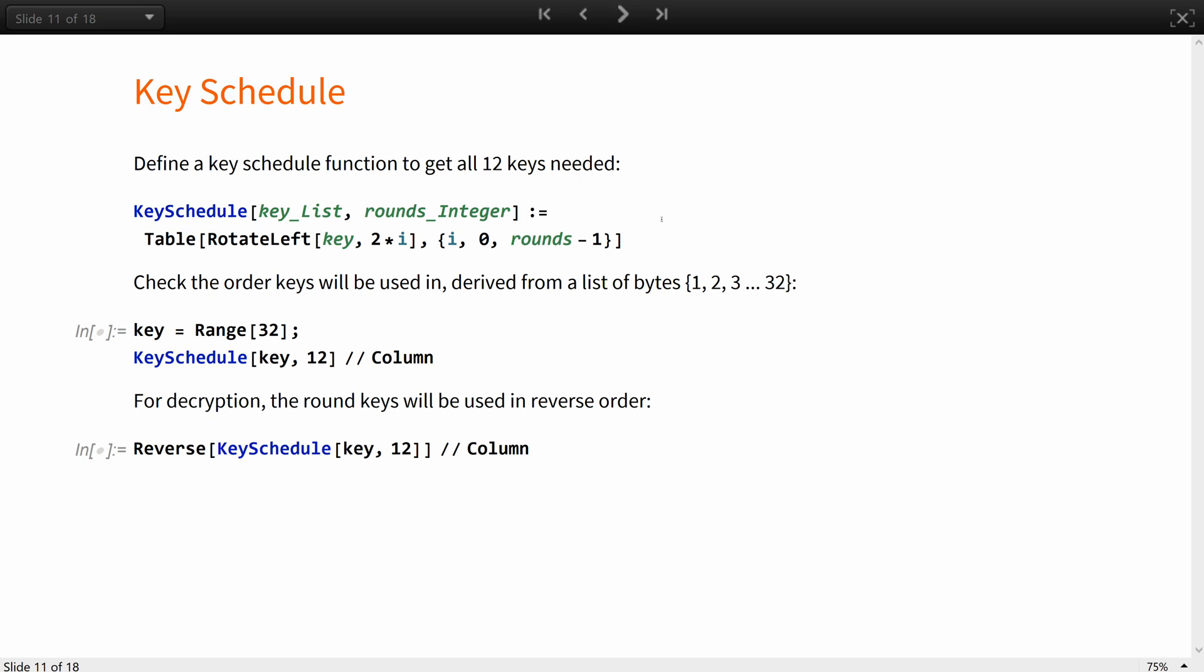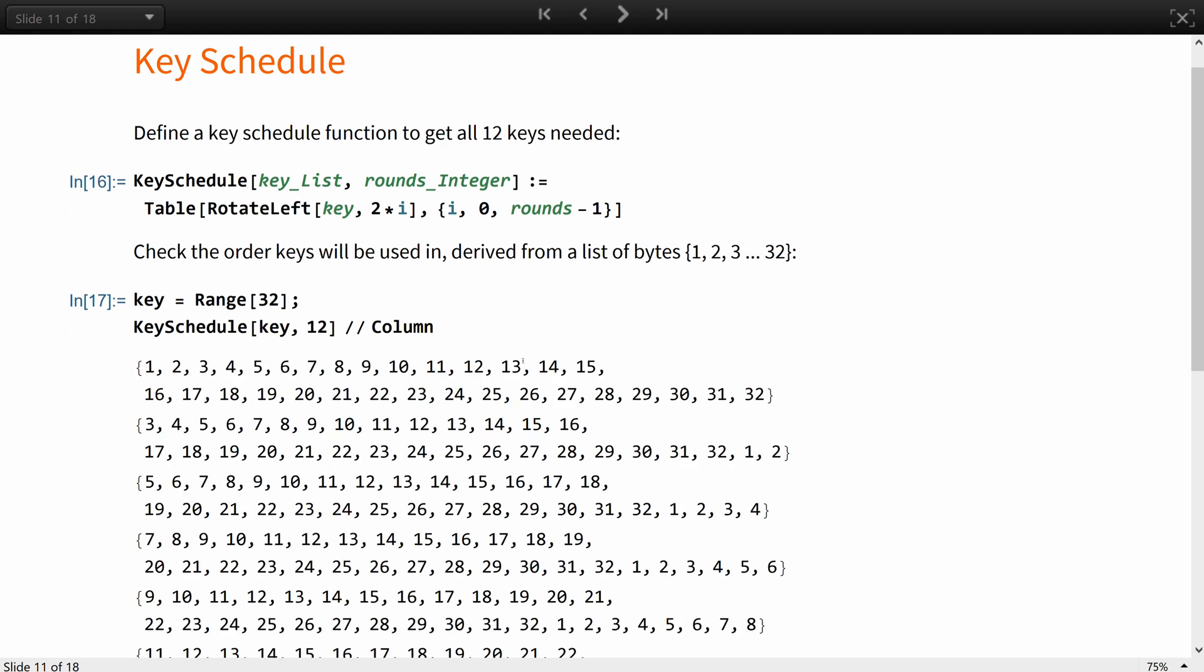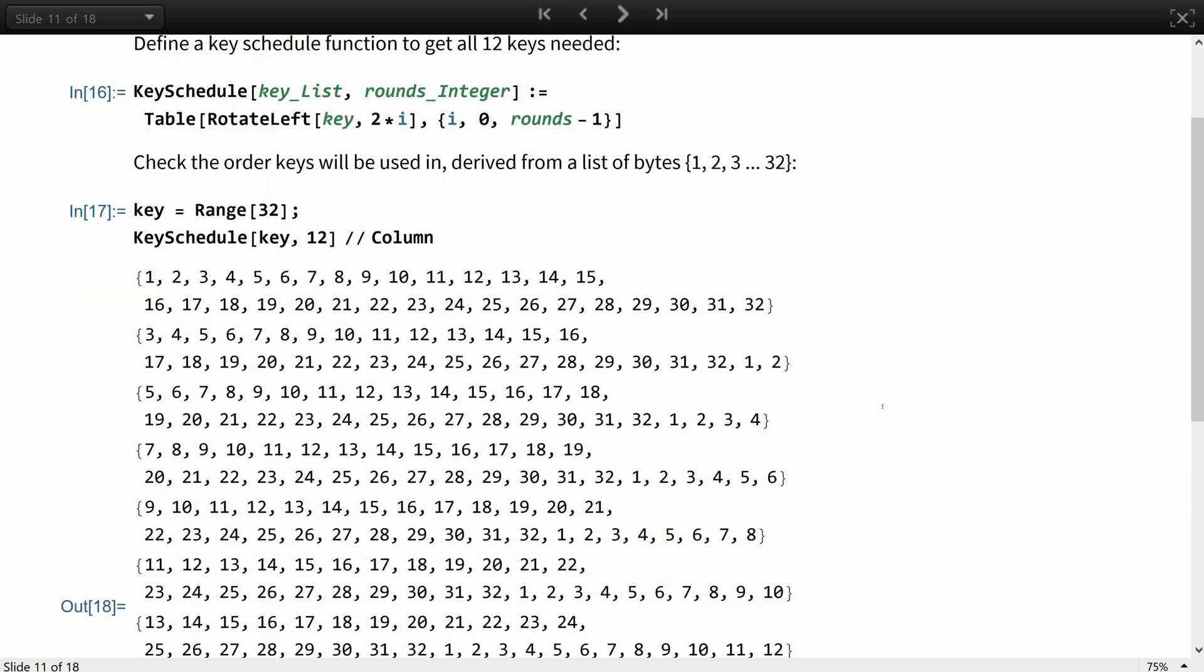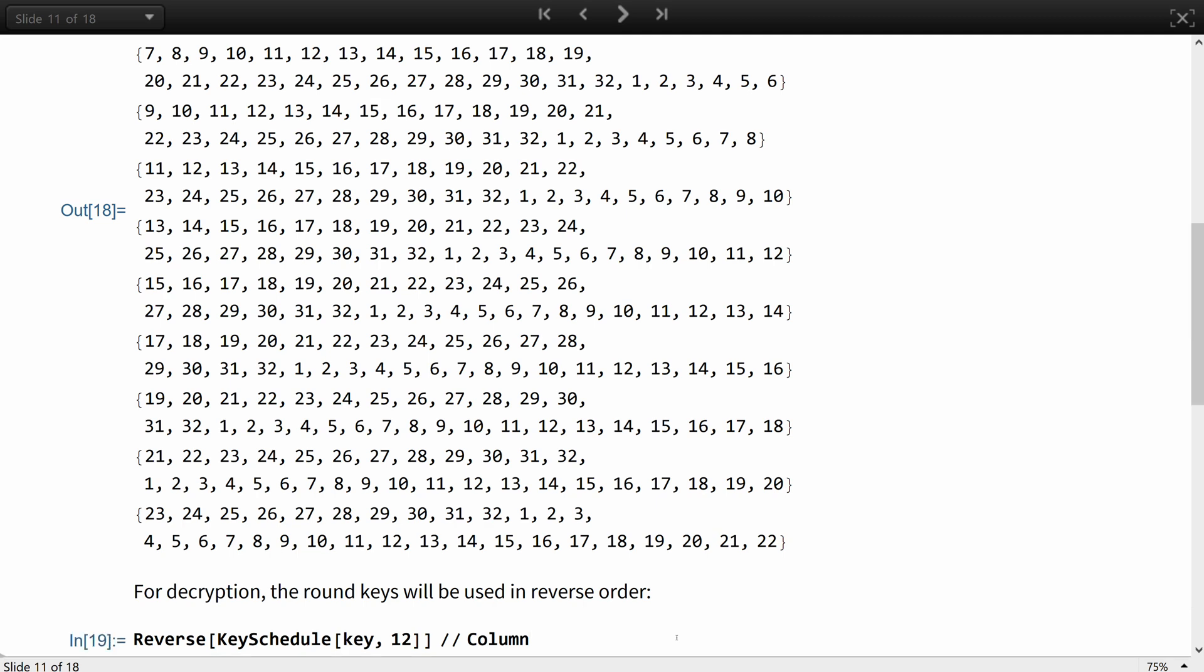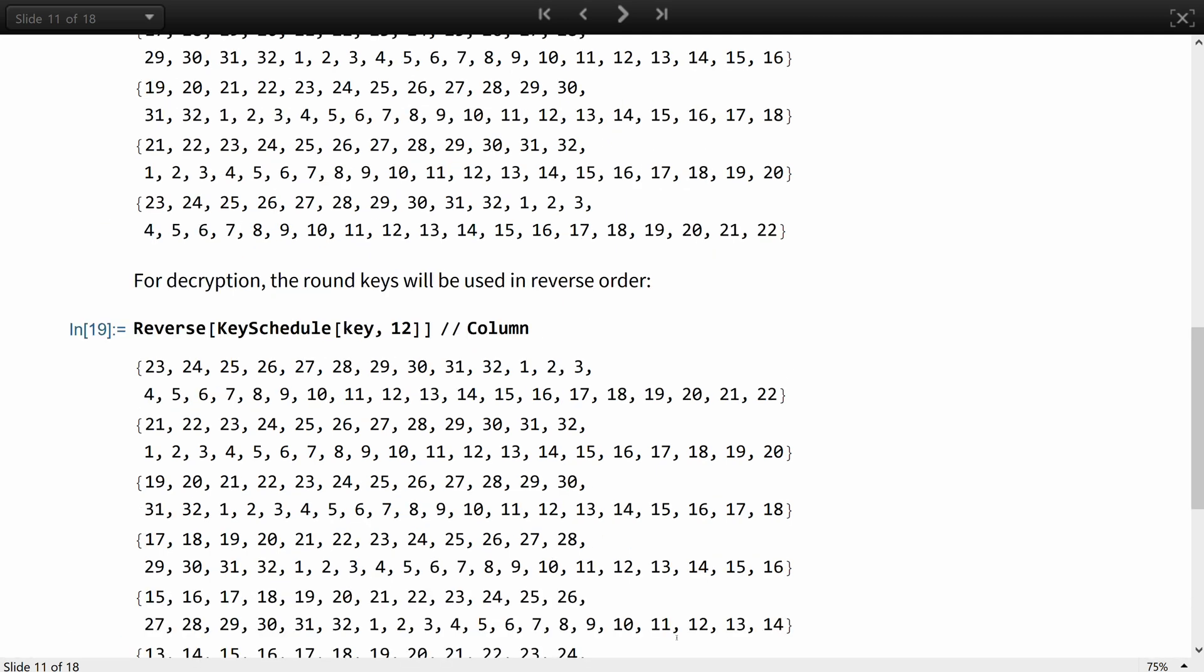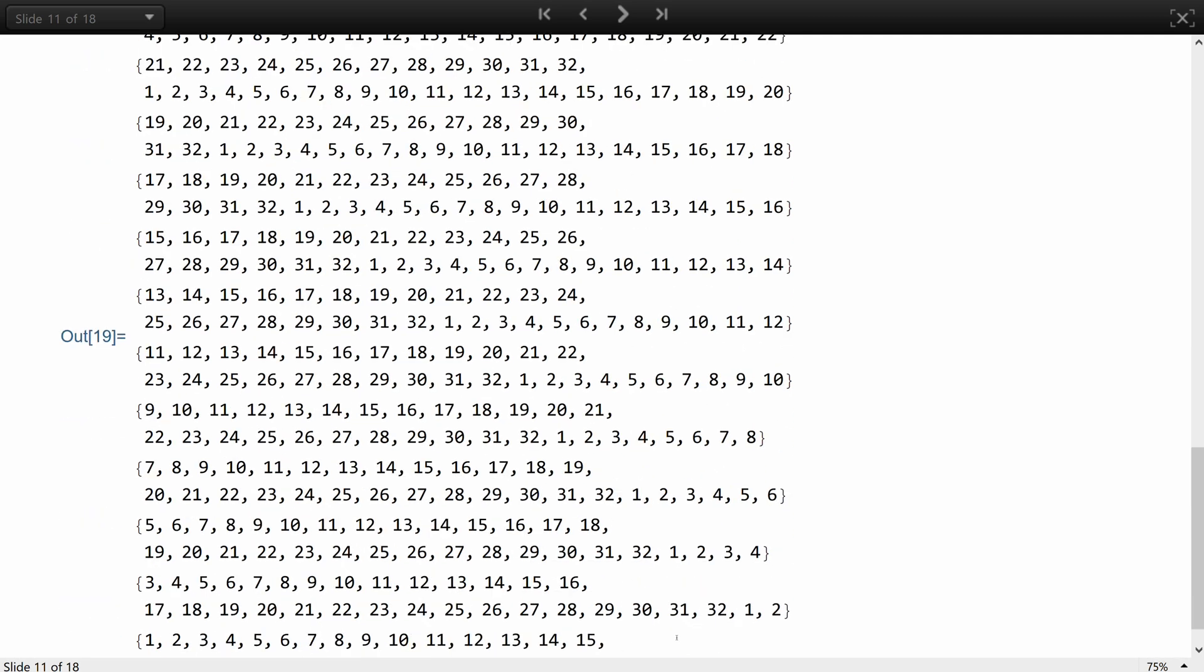Define a key scheduling function to get all 12 keys needed. Let's check the order of keys we'll be used in derived from a list of bytes 1 to 32. You can see that every next key is shifted two places to the left compared to the previous round key. So for encryption they will be used in this order and for decryption the round keys will be used in the reverse order.